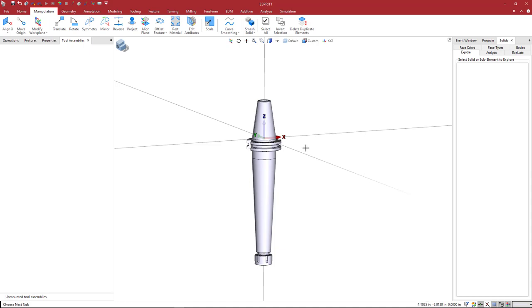We have it positioned and rotated and oriented correctly. Now we just need to define where we want our tool to appear when we define one in Esprit. We want the tool to appear here at the face of the collet, not anywhere over here.